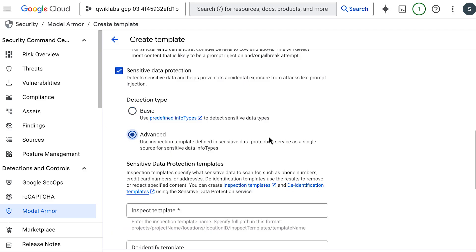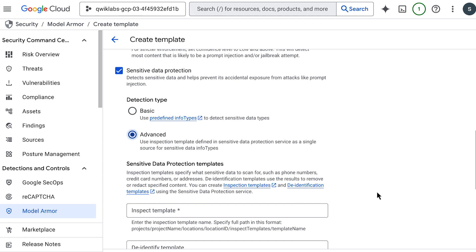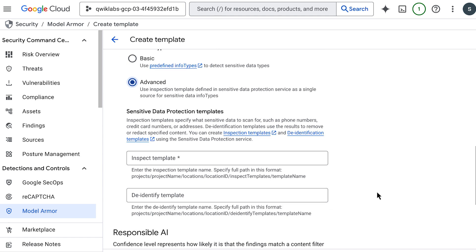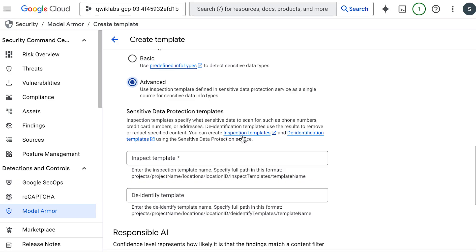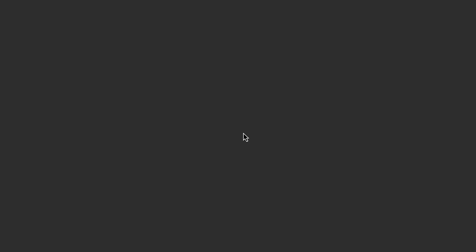With advanced, however, you're able to choose how the response will modify or de-identify the sensitive data without blocking it entirely. When using the advanced setting, you typically work with two concepts: inspect and de-identify. Your inspect template configuration is where you tell model armor what kind of sensitive data to look for.